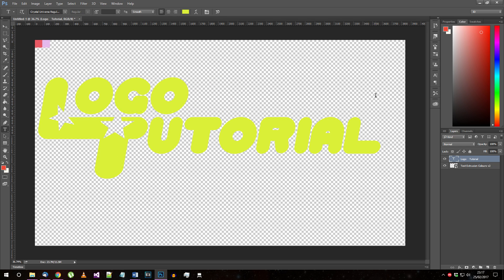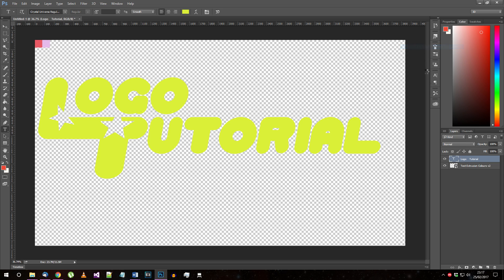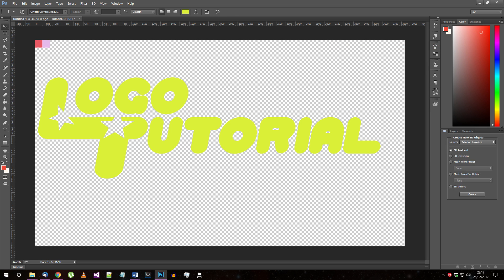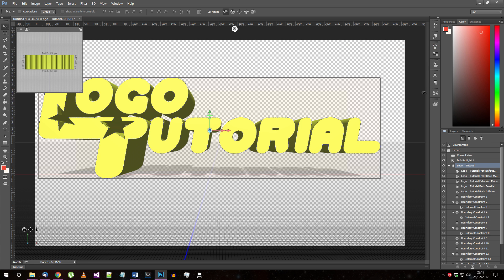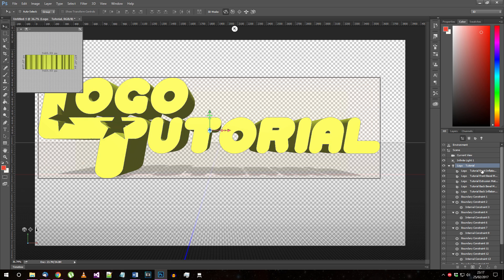Now you have your title looking good, we're going to create a 3D extrusion of the text. Right click on your text layer and choose New 3D Extrusion from Selected Layer. Now your text is 3D, you need to set the right general settings.